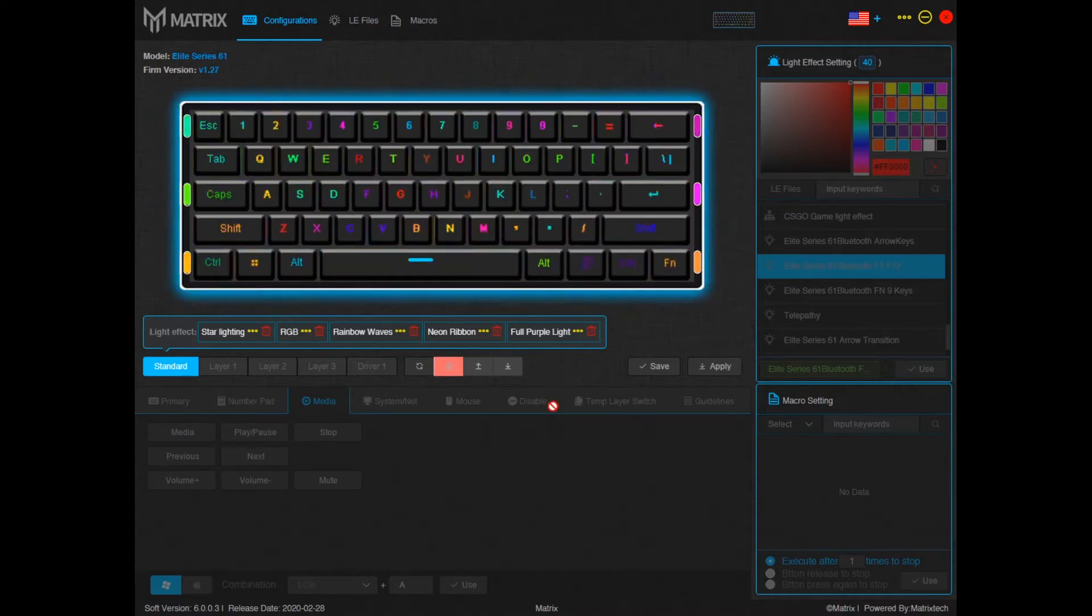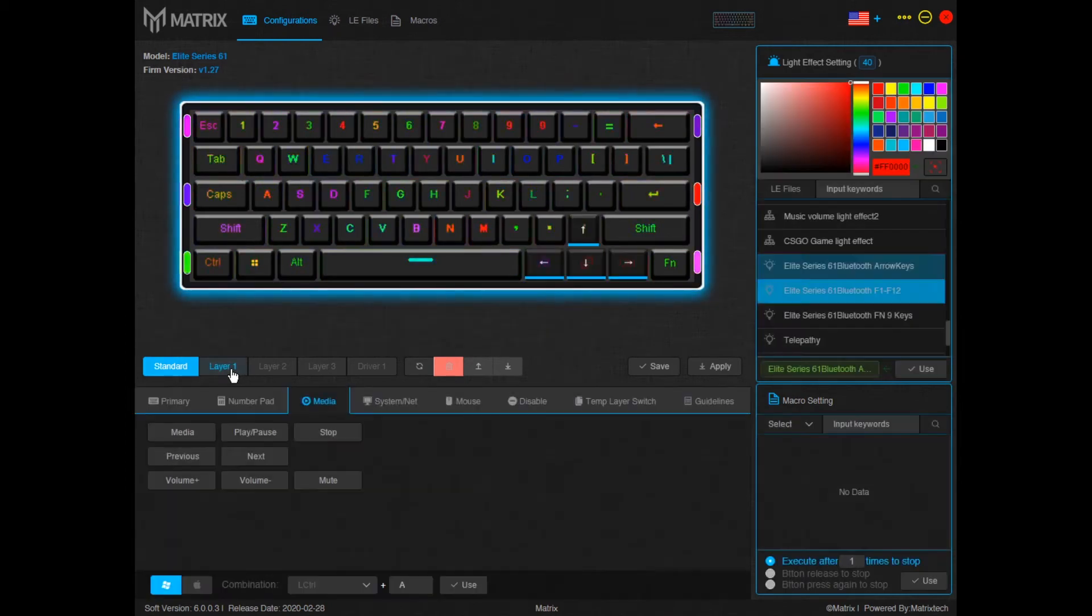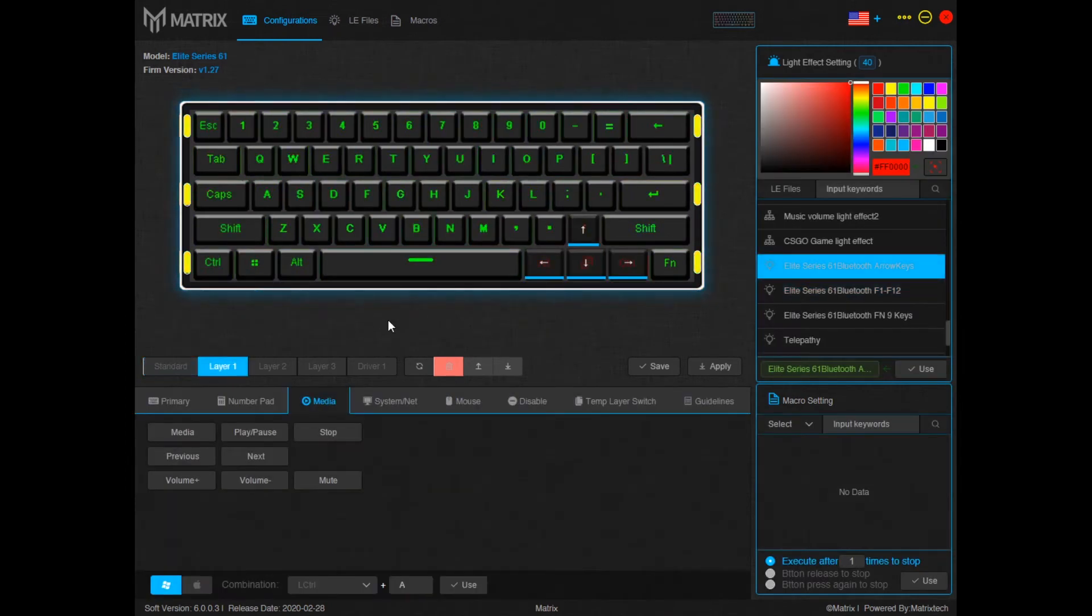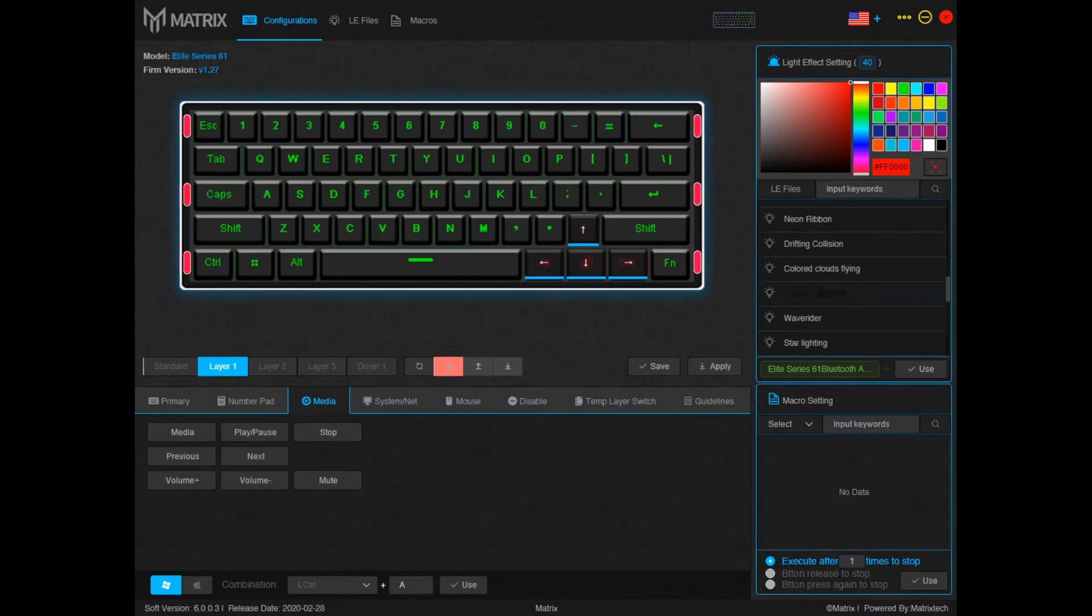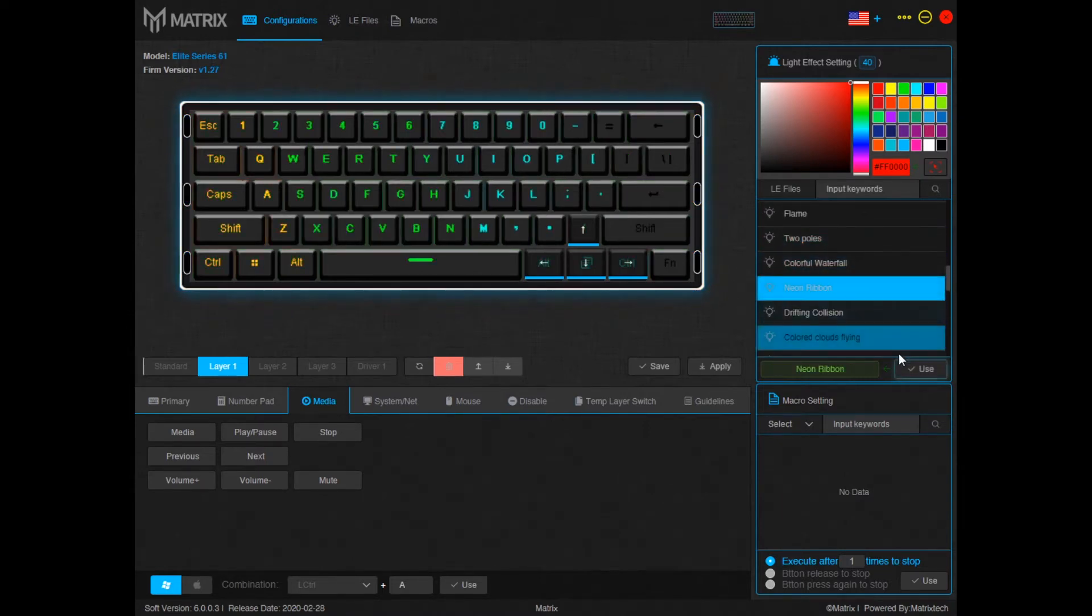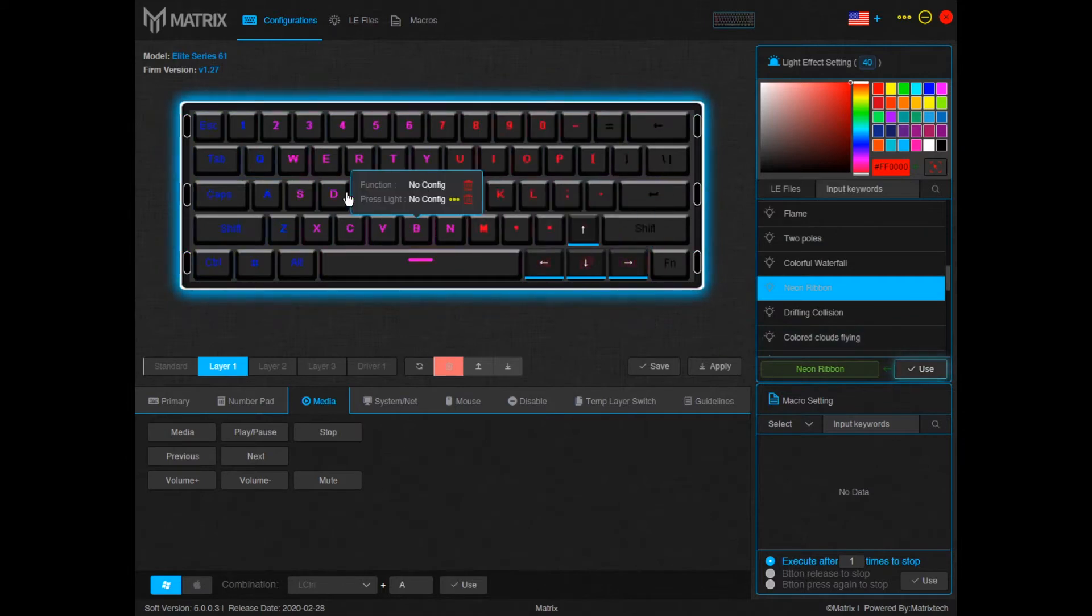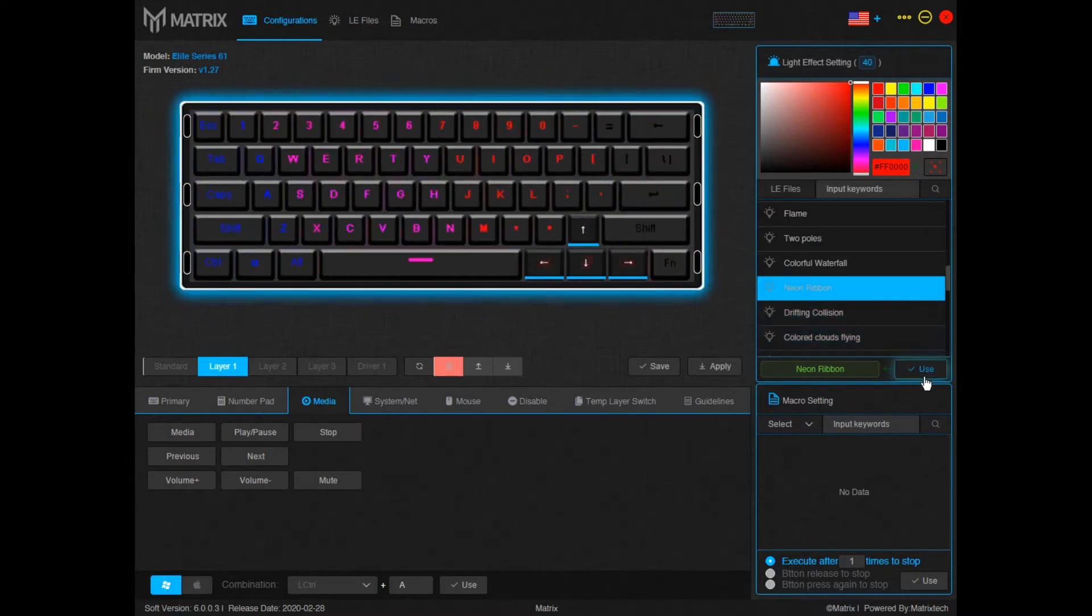But as far as adding media keys you have to be in layer one. In layer one you can only use one RGB mode. So go ahead on the right hand side and pick your favorite. For this example we're going to use neon ribbon. So now you can see neon ribbon kind of lighting up. Go ahead and click use.